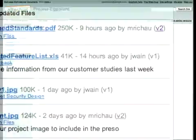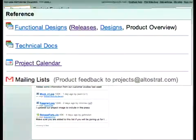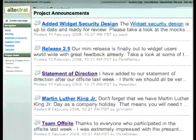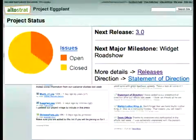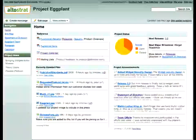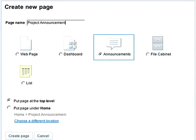Whether you're a student working on a group project or part of a team at work, you can create a site to manage your project. You can add a blog with the announcements page type to share and archive team updates.